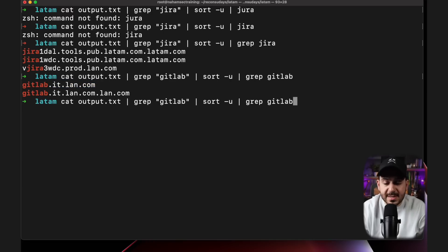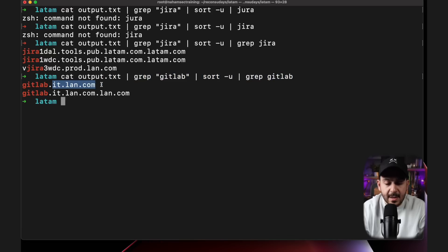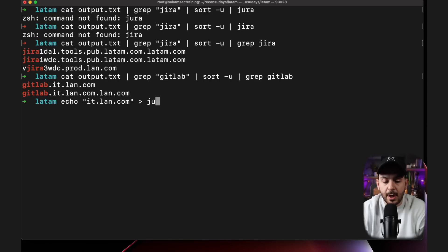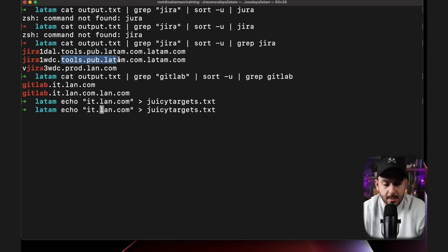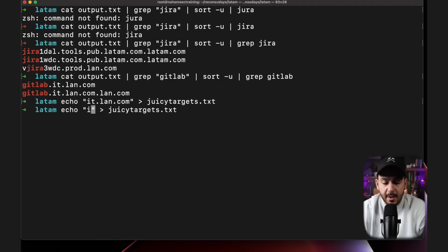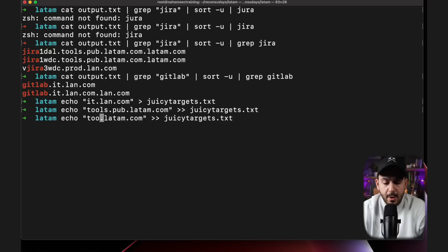And it looks like this one has it.lan, which is one of the domains that's also in scope, I remember, but GitLab.it is another one. So what I would do in this case is I will start taking notes of these different environments. So I would take it and maybe type it into a file. So we're just going to call this juicy_targets.txt. And then what we're going to do is we're going to add this one, this pub or tools.pub, even though pub could be public, but the keyword tools is an interesting one. So we're going to add that to our juicy targets.